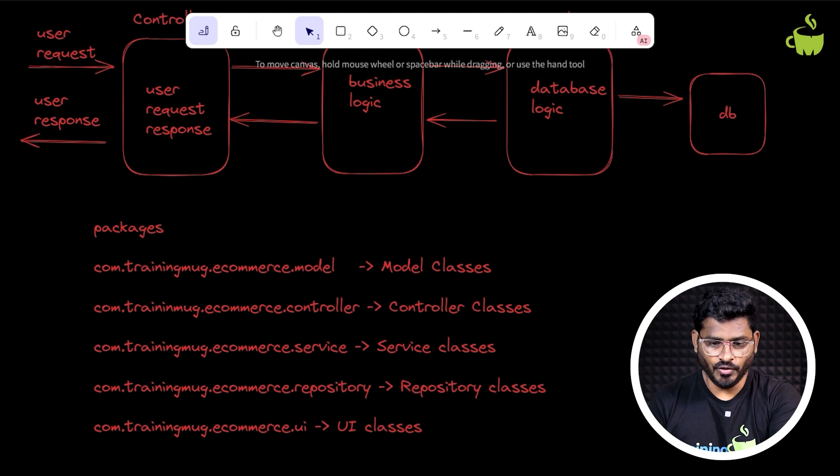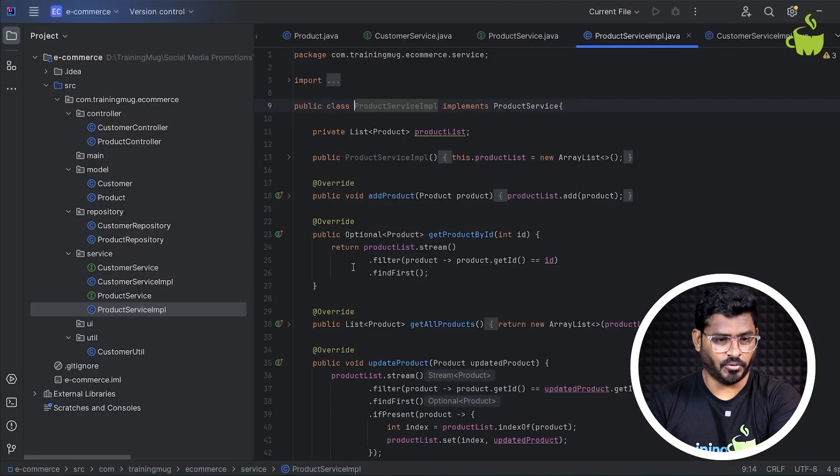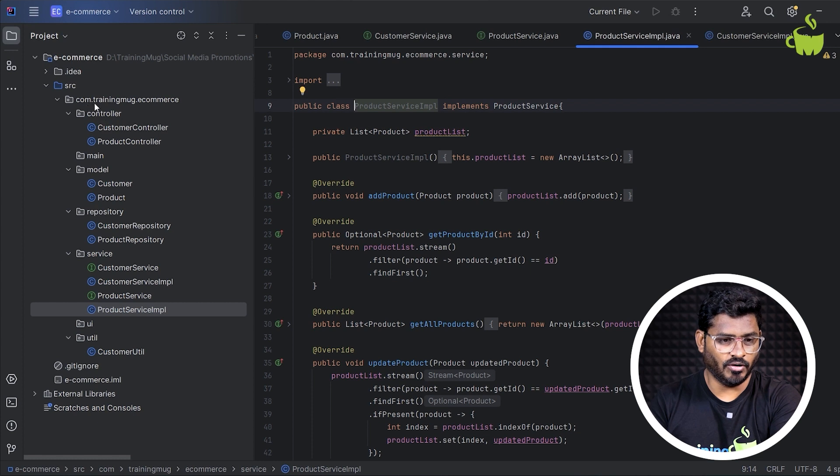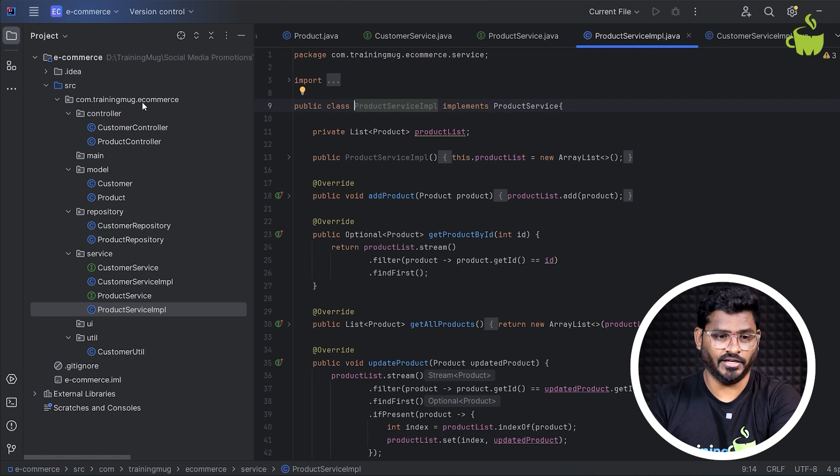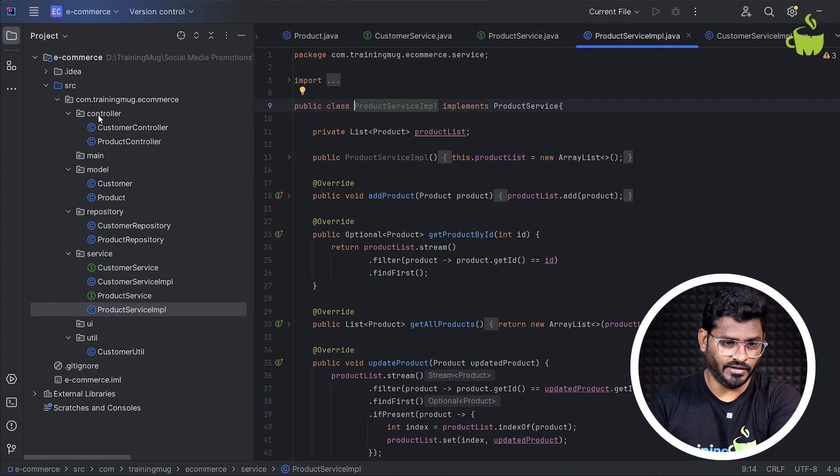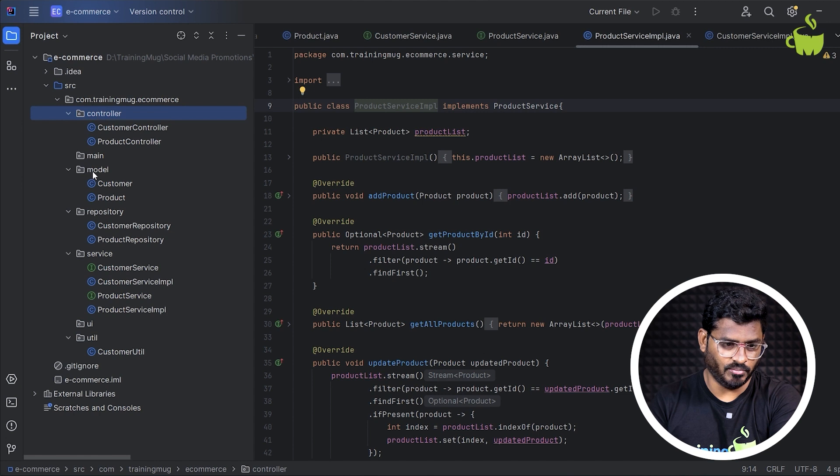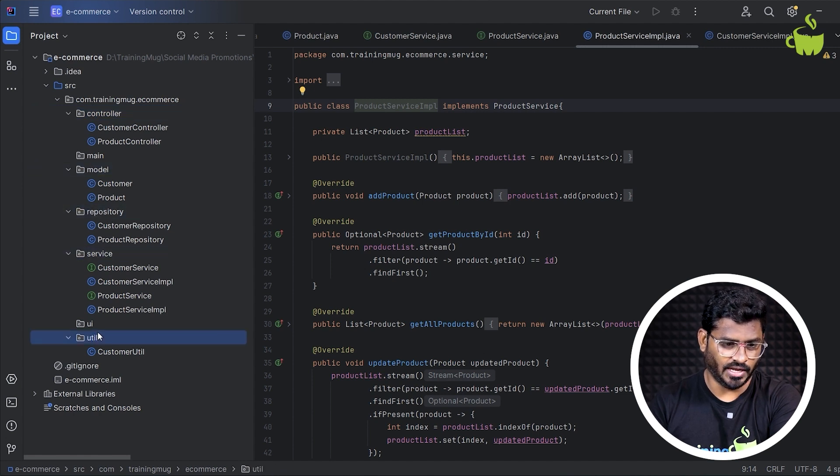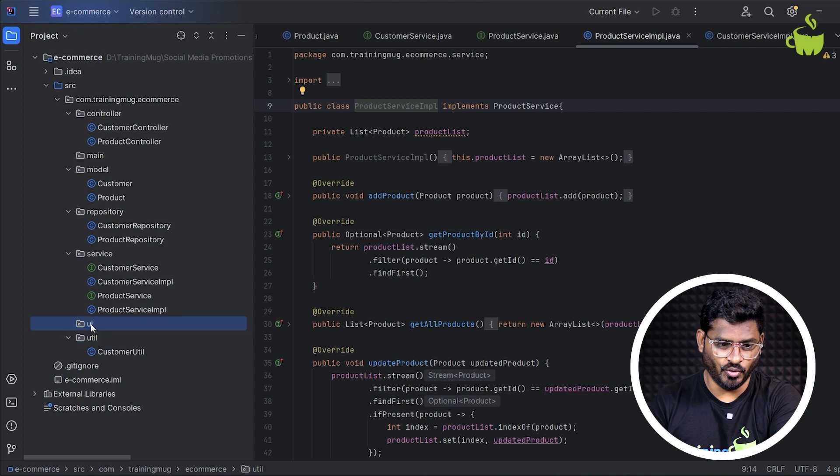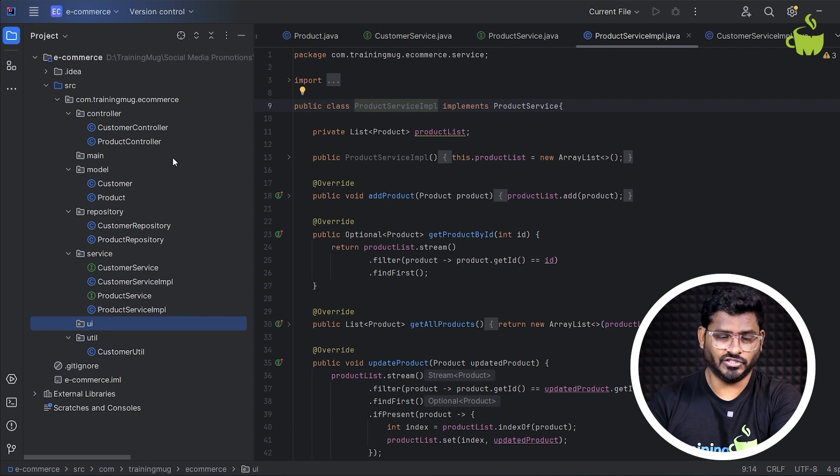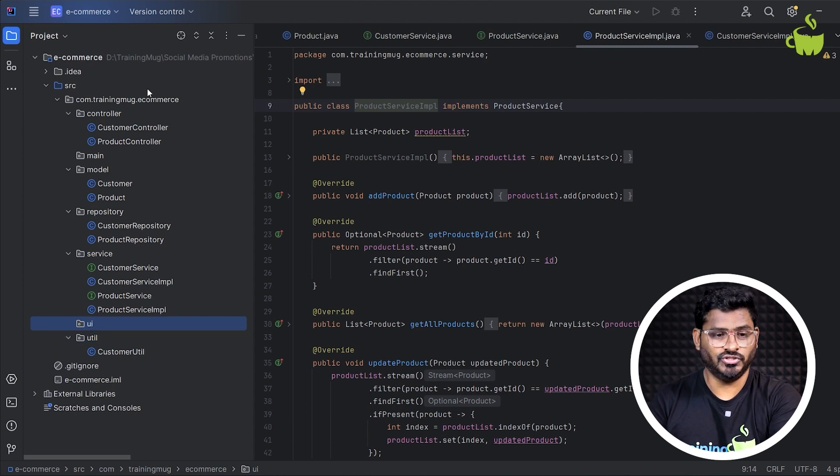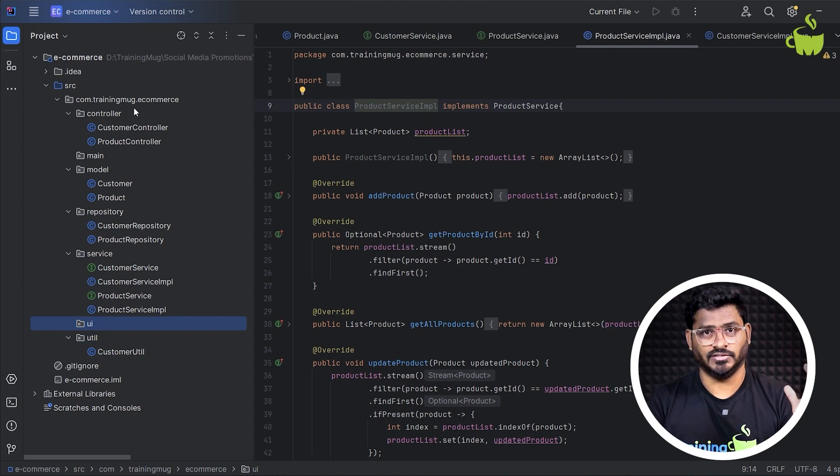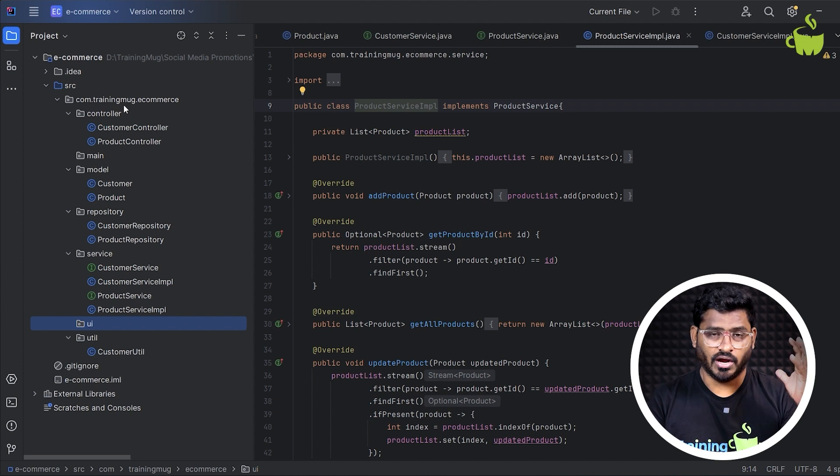If you look at the project, now the project looks something like this e-commerce, where I created com.trainingmug.ecommerce as a base package. And under which I created controller layer, model layer, repository layer, service layer, and then some utility classes and then UI. This is not a complete solution though, but I'm just giving an overall idea like how you can organize this code according to the different layers.